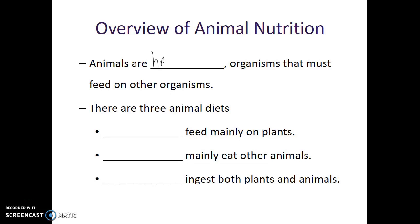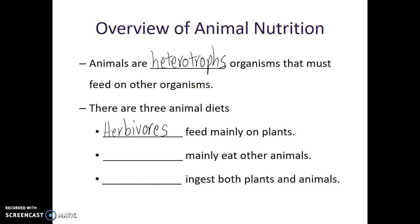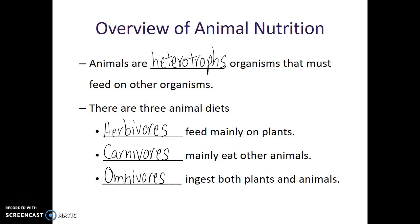Animals are heterotrophs, or 'other feeders.' We need to get our food by consuming other organisms. There are three main animal diets: herbivores are organisms which primarily feed on plant material; carnivores feed exclusively on other animals; and omnivores regularly ingest both plant and animal materials.